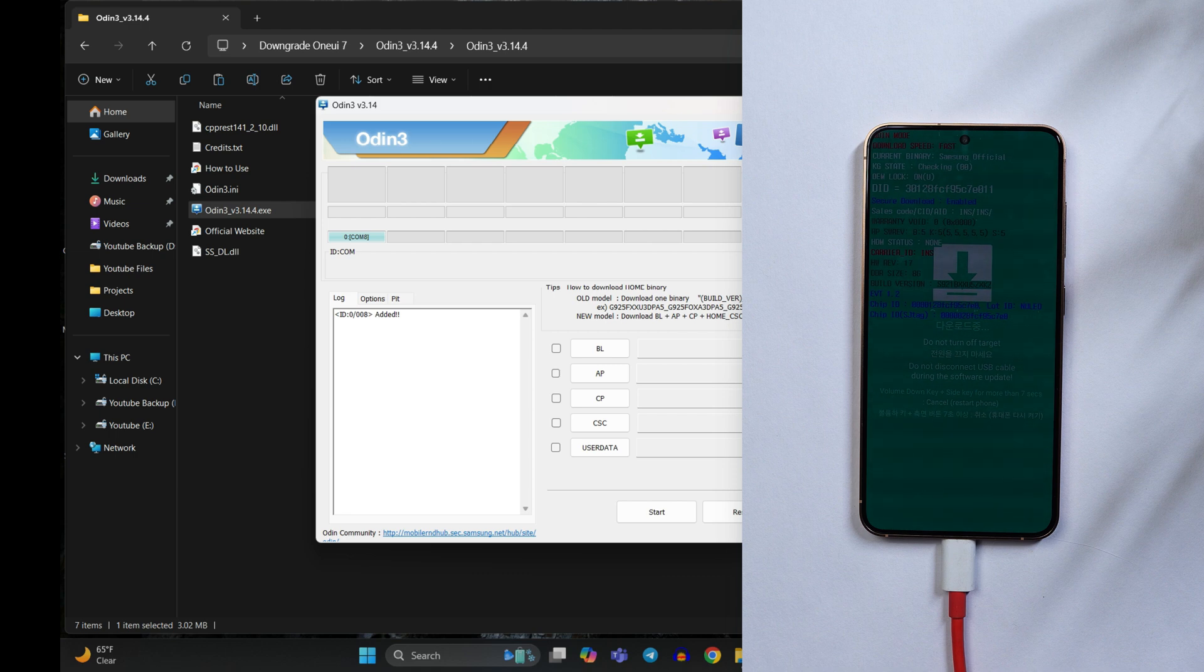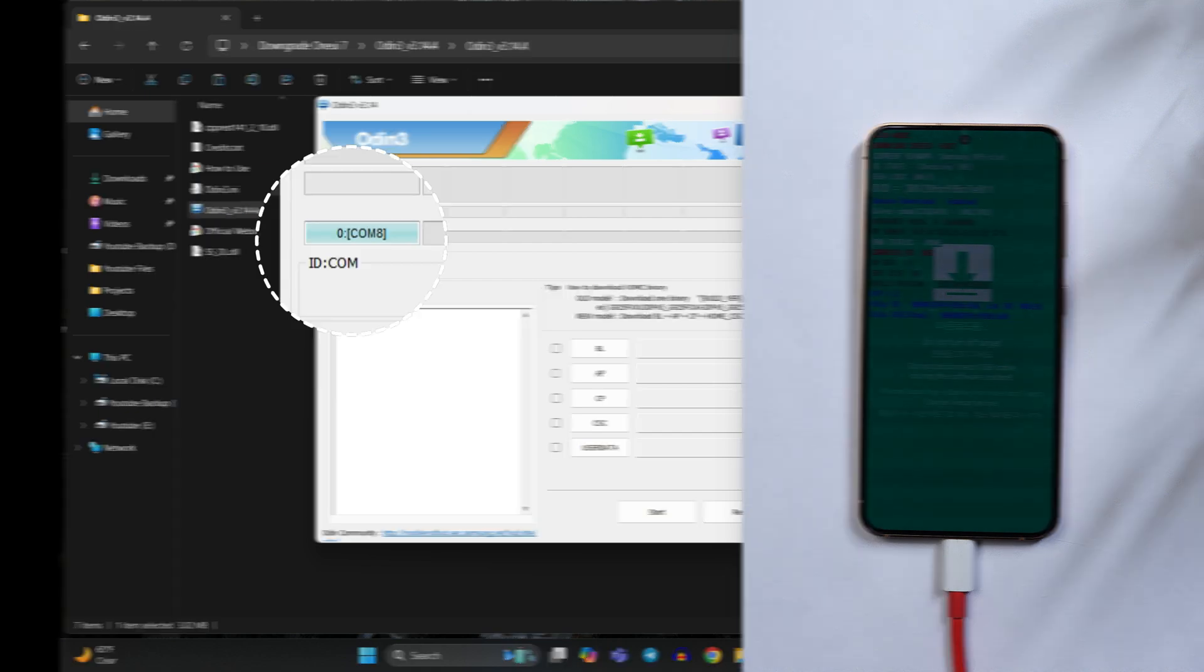So if your device is connected in the download mode here if you see a blue tab which shows the port and that's com8, that means my device is successfully added here. Now I'll select the files one by one.